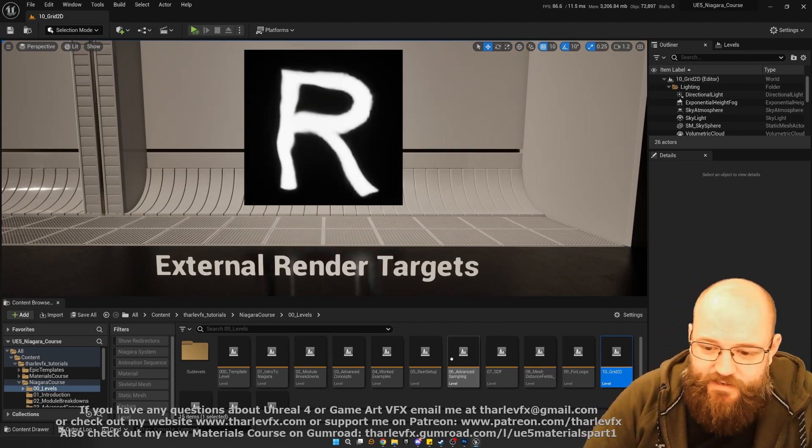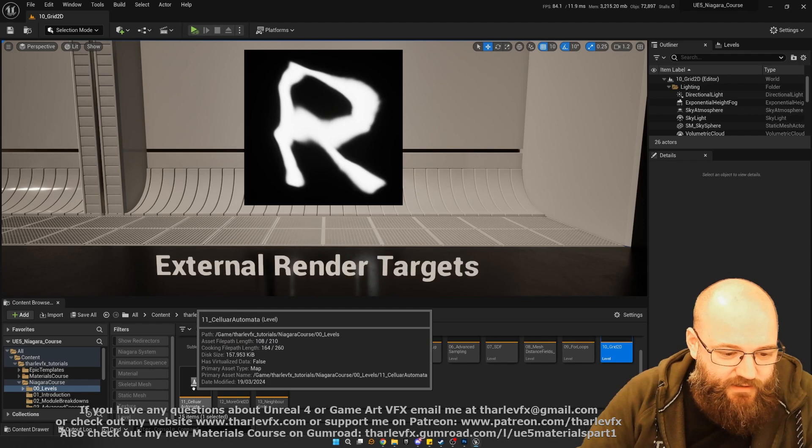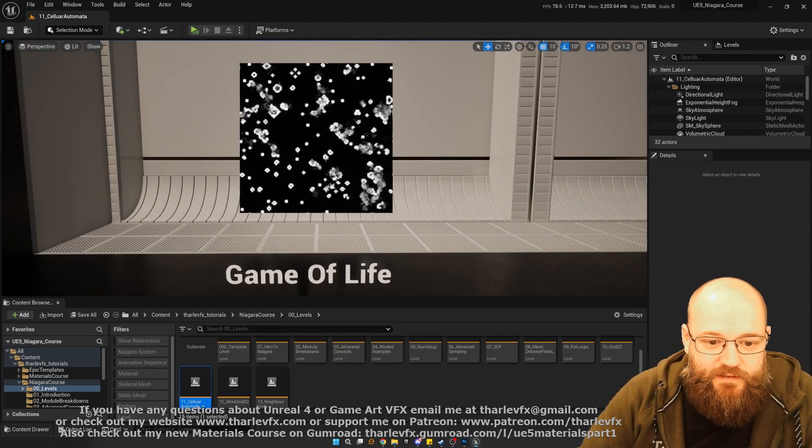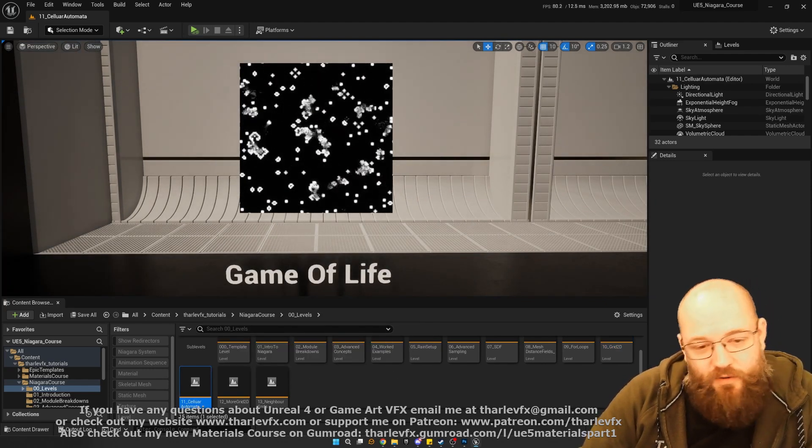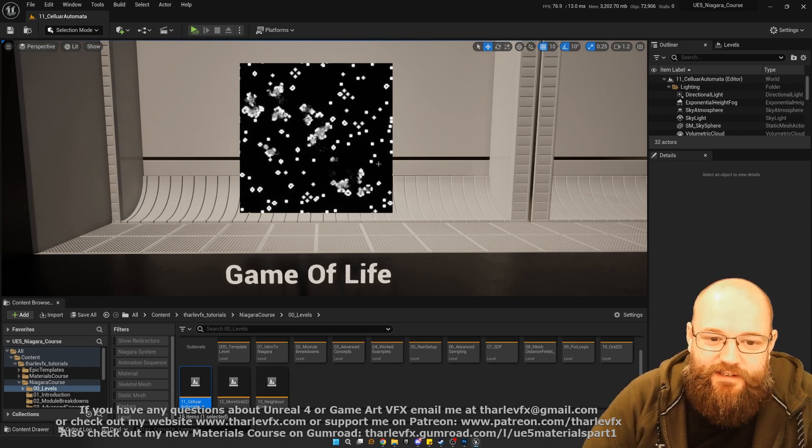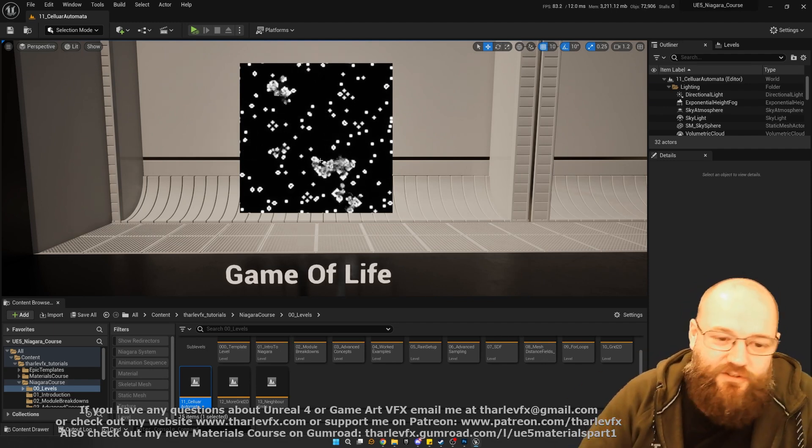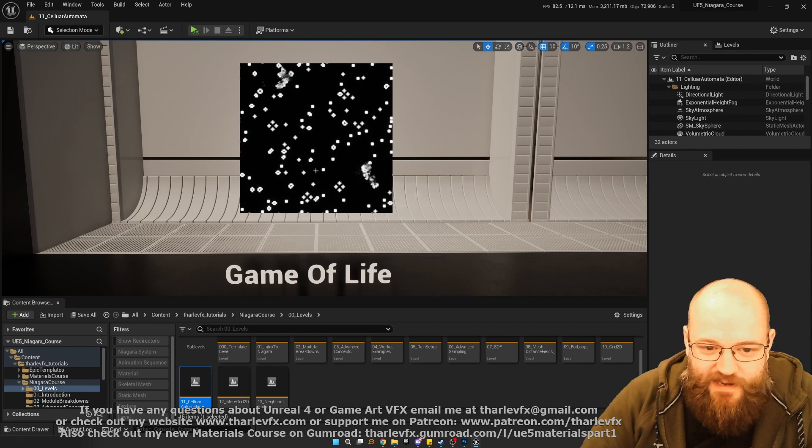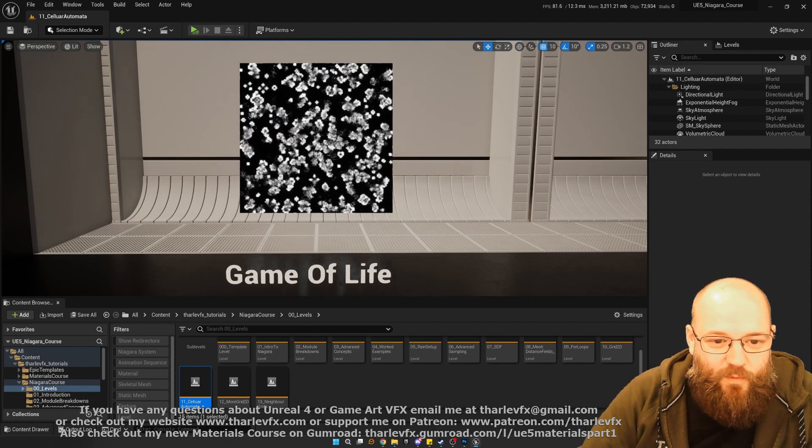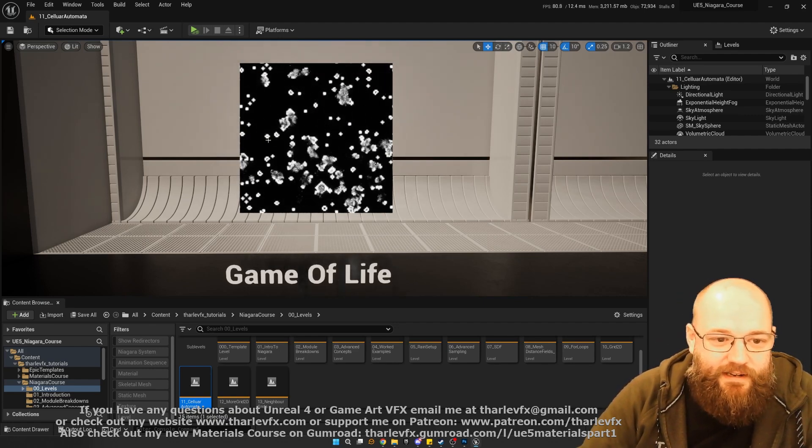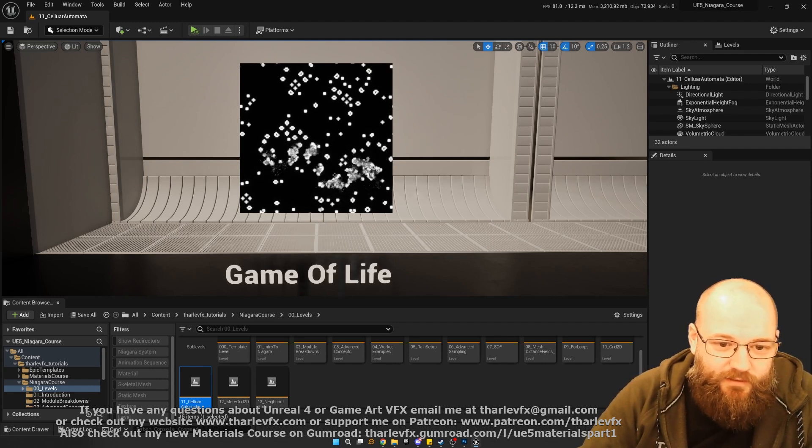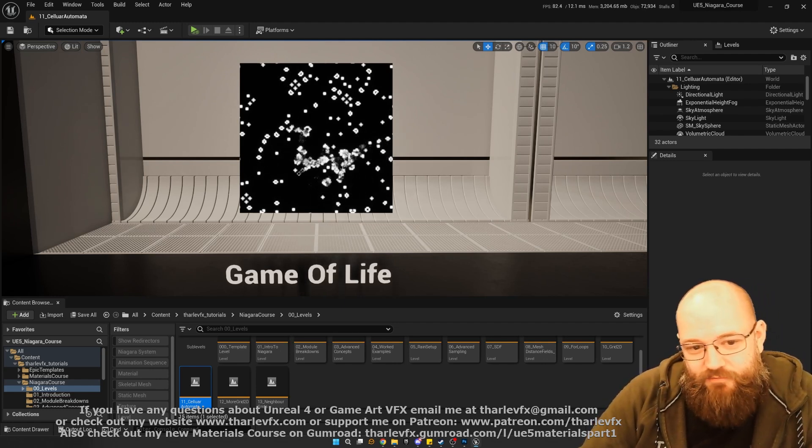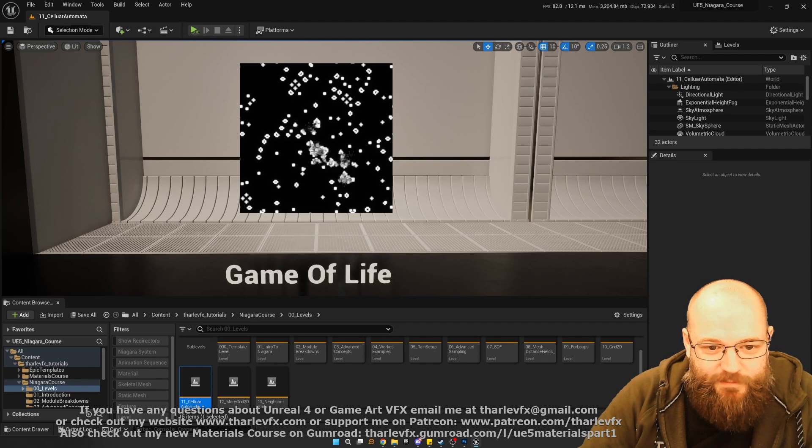With the basics, we'll then dive deeper into what we can do with grid 2D. Here I have built Conway's Game of Life using a grid 2D in Niagara, a cellular automata. If you don't know Conway's Game of Life, I highly recommend going and checking that out. There's a wealth of information about that really interesting mathematical problem or rule set that we can use, and we can recreate these really interesting patterns.